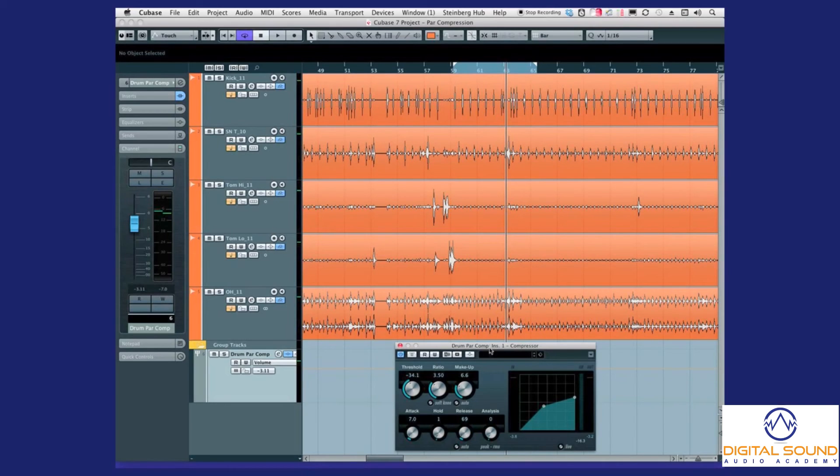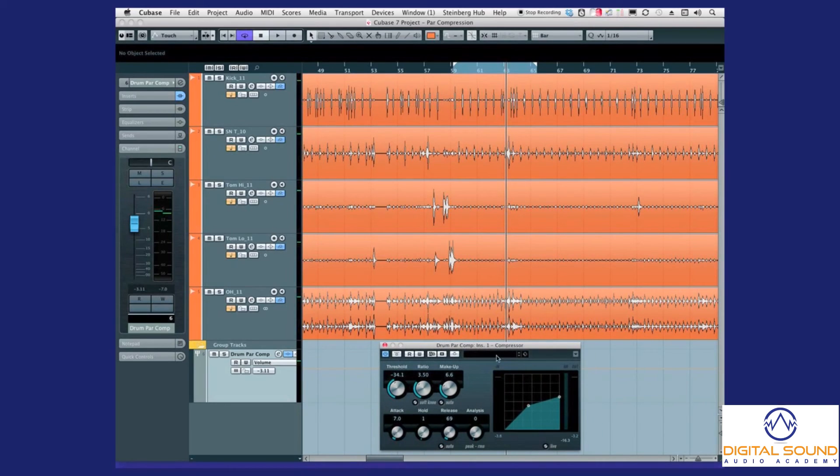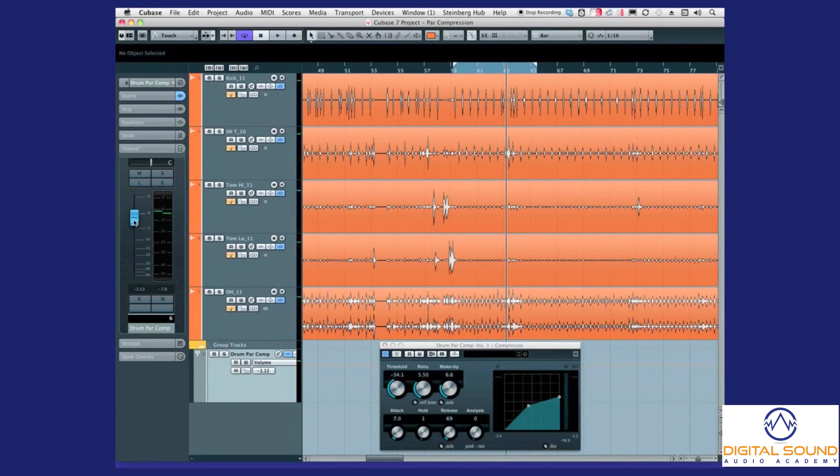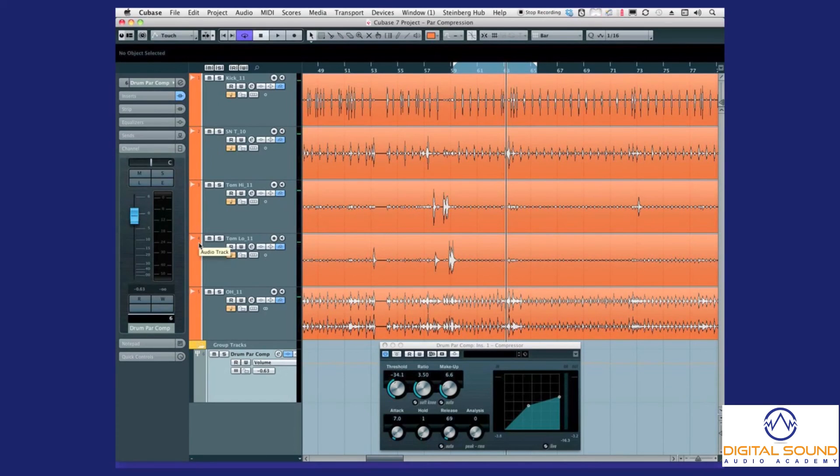I'm going to turn it up just a bit more, turn up some of the parallel compression track just a bit more so you could hear even more drastically what the difference is. I'll turn it off.